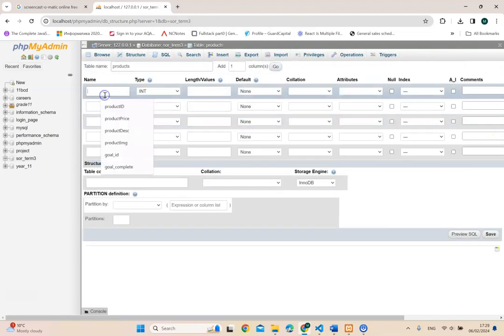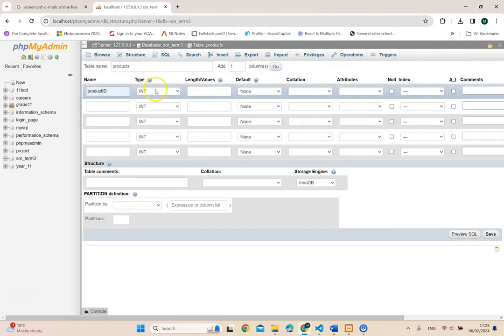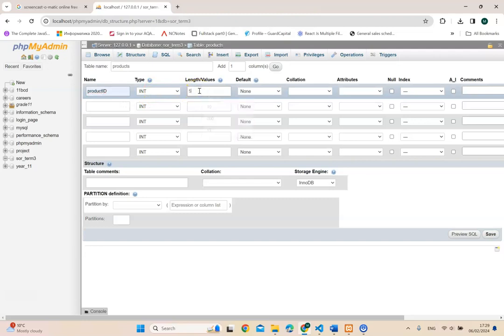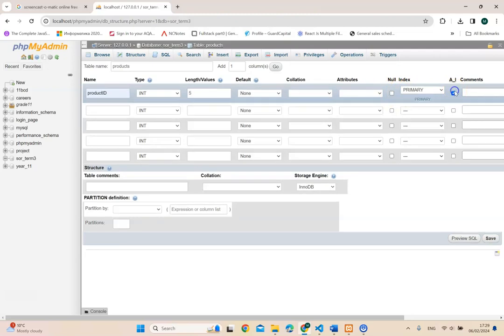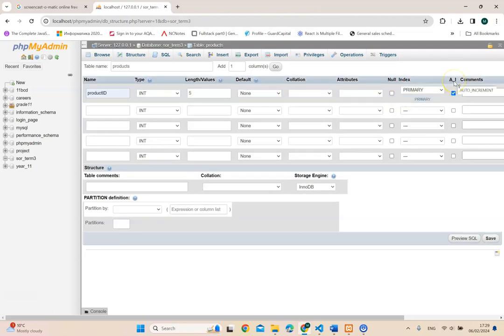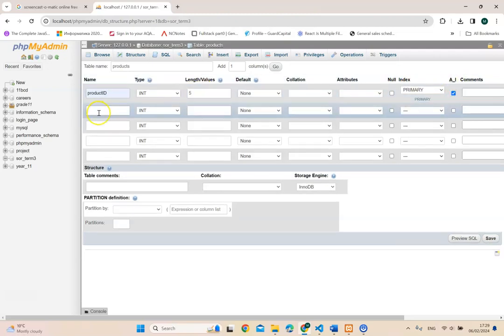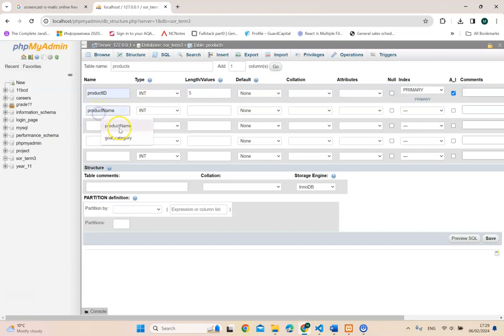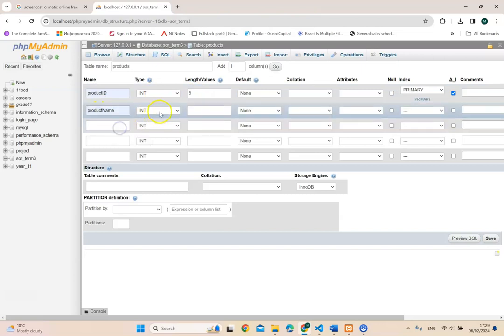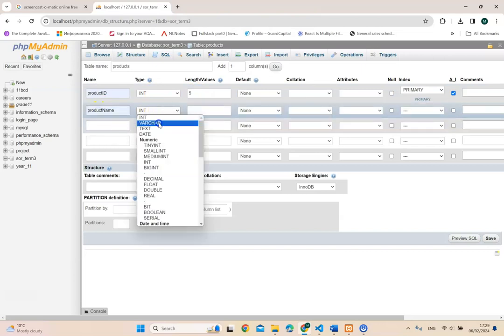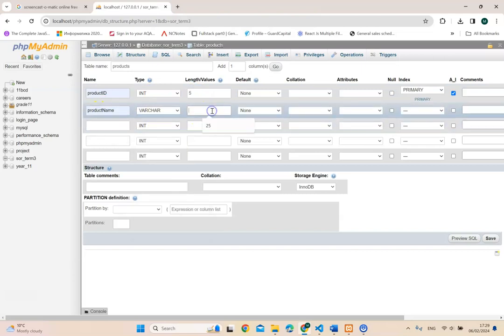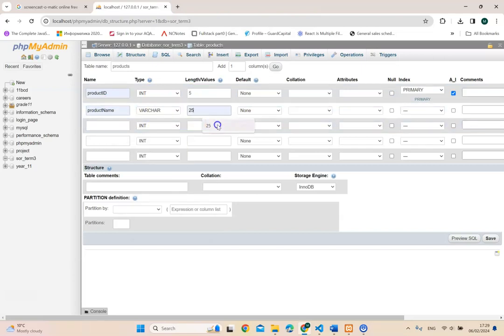So the first one was product ID, product ID. I'm going to call it int. Maybe five is enough and keep it as automatic increment, primary key. Next one, product name, have it as varchar 25. 25 is fine. So this is primary. This is automatic.